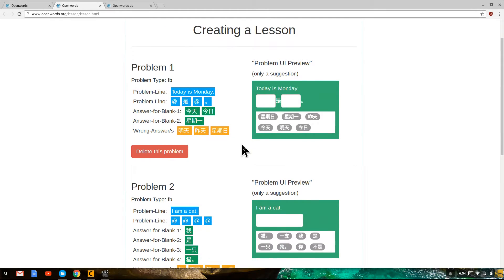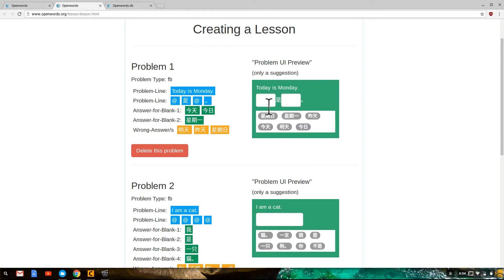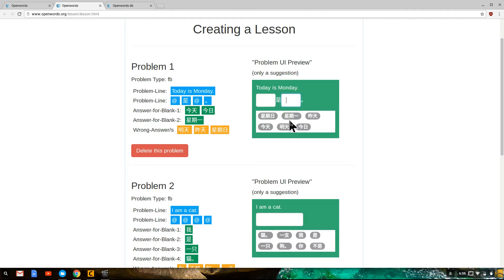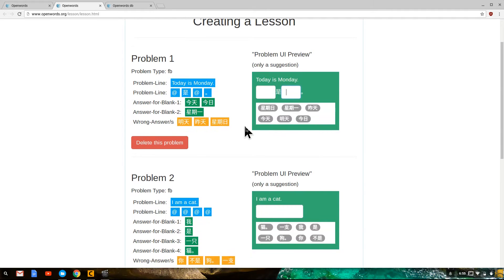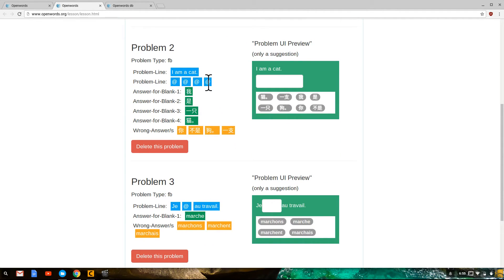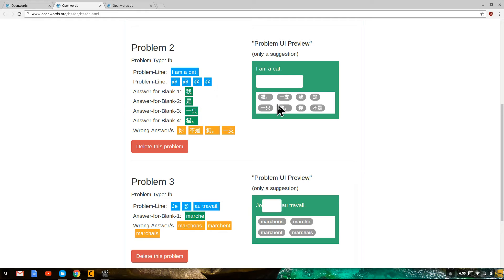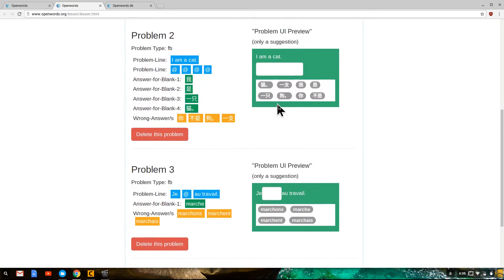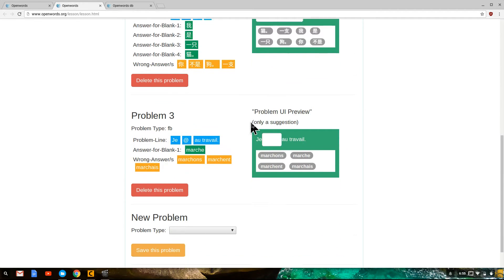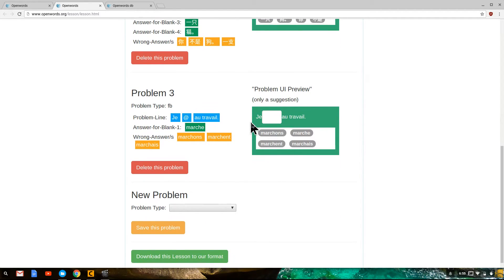Problem one is a fill in the blank and you can see it says today is Monday. It has two blanks, two correct answers, and four incorrect answers. And we have seen this problem before. Problem two, I am a cat, four blanks corresponding to the four correct sentence elements, some wrong answers as well. And we've seen this problem as well.